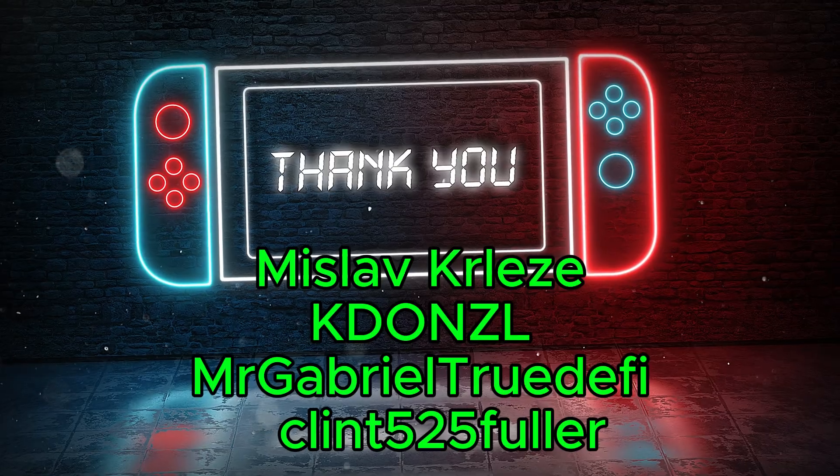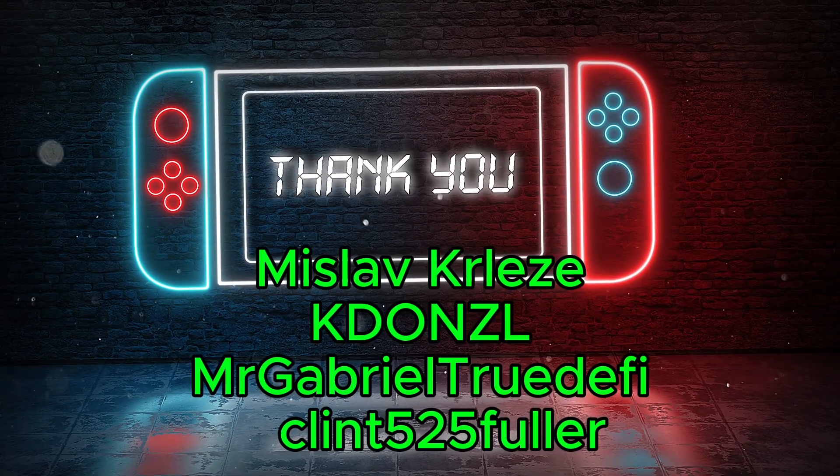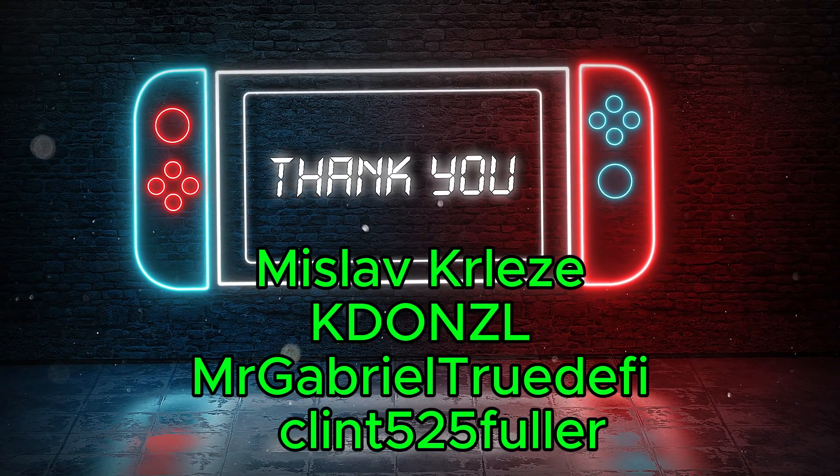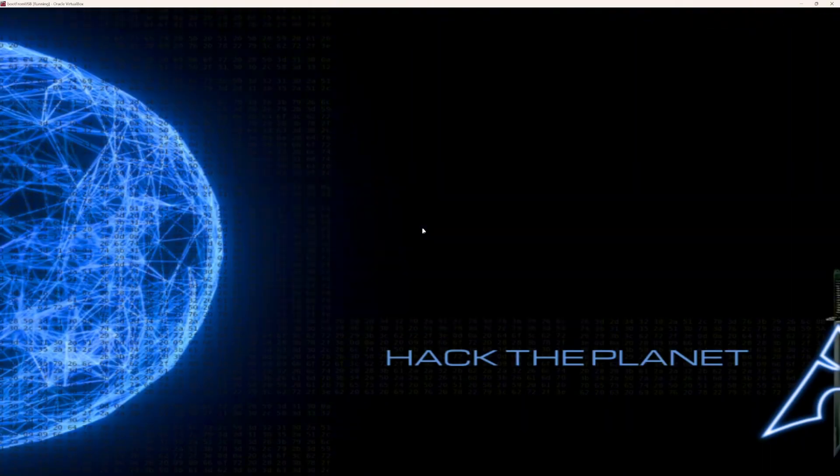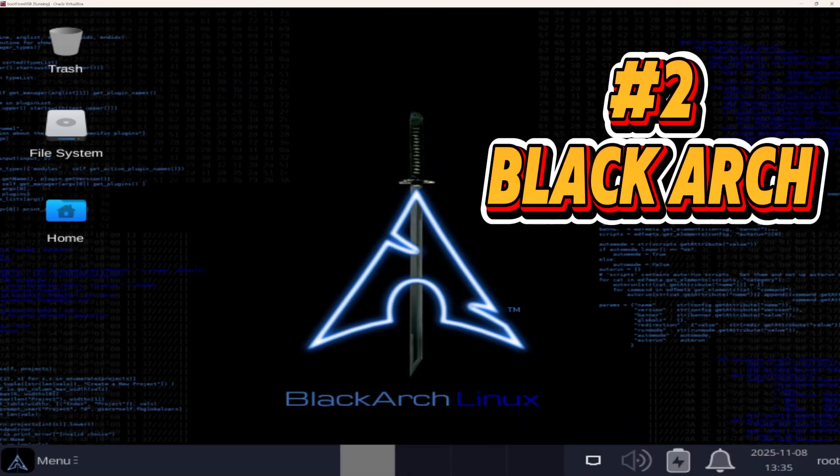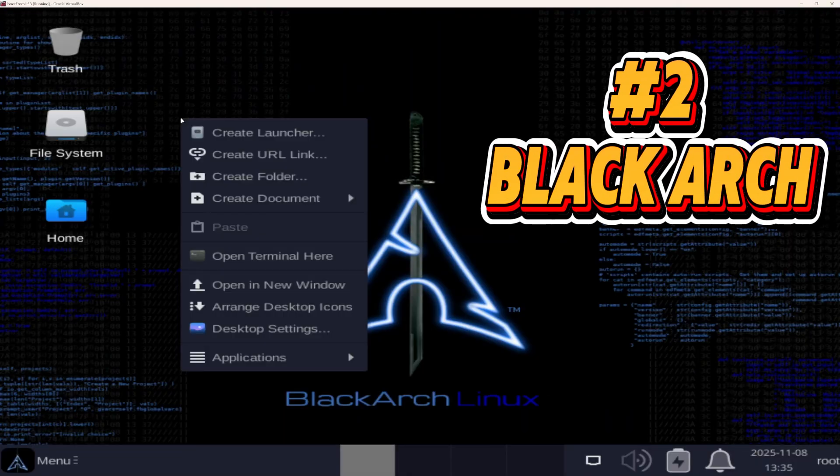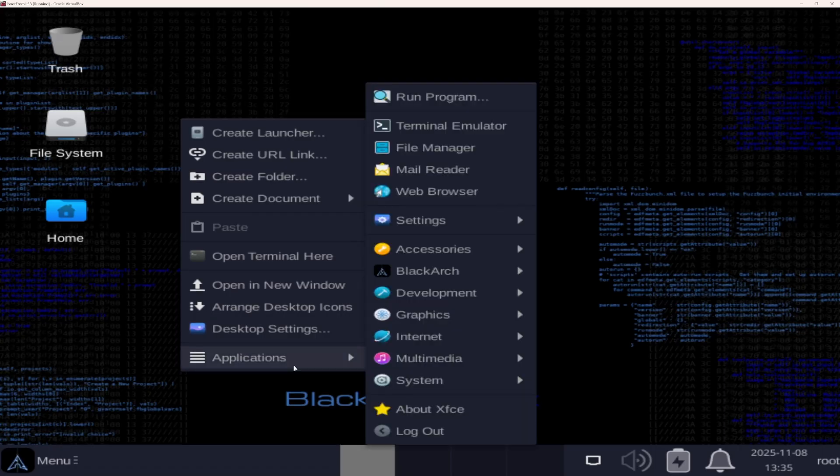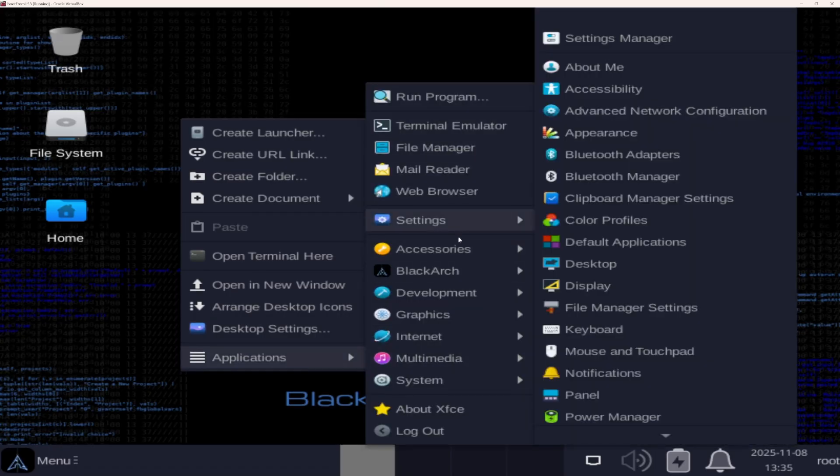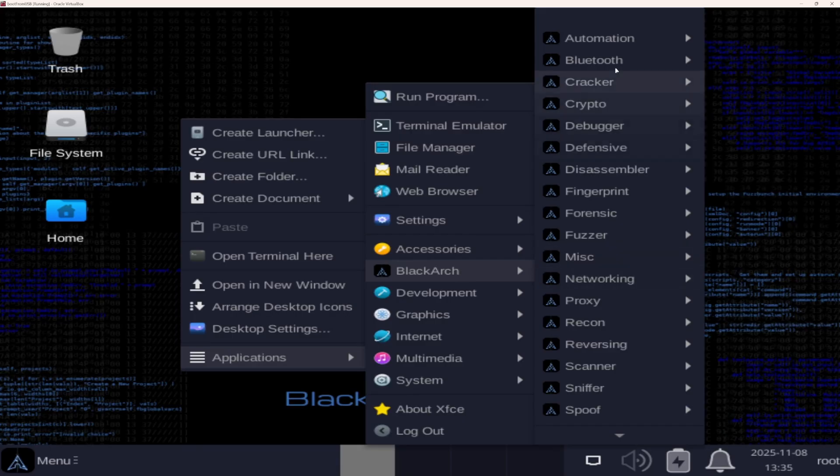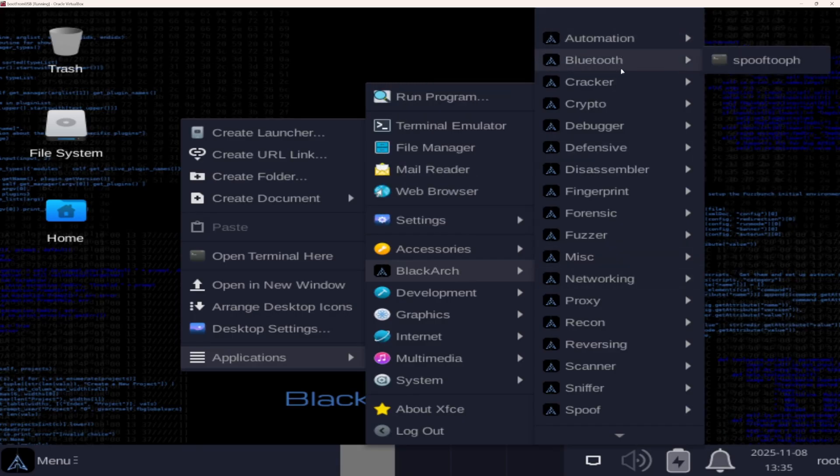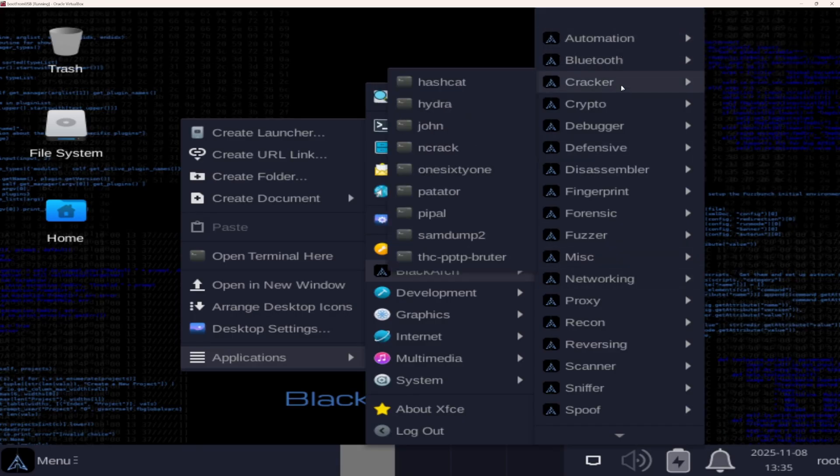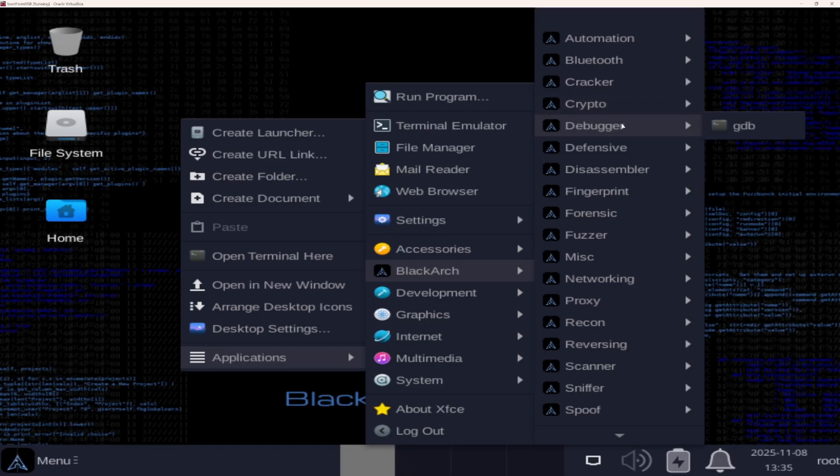All right, now let's get into the top two hacking operating systems. Number two, BlackArch Linux. This is where the power users live. Built on Arch Linux and armed with more than 2,800 security tools, BlackArch is the arsenal of choice for seasoned pen testers. If there's a tool for it, you'll find it here.